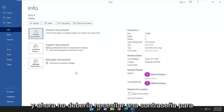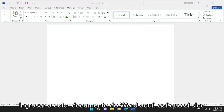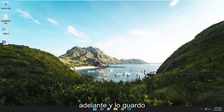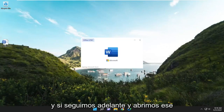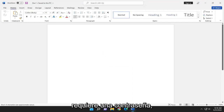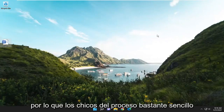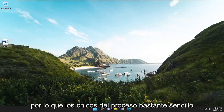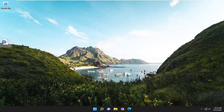Now you shouldn't need a password to get into this Word document. If I go ahead and save it and open up that Word document, you can see it no longer requires a password. Pretty straightforward process guys. Hope this helped you out and I do look forward to catching you all in the next tutorial. Goodbye.